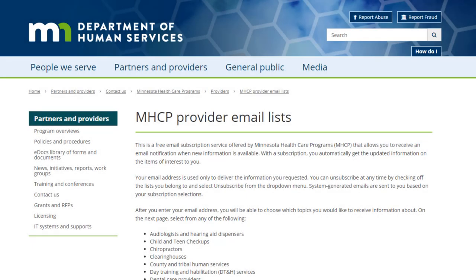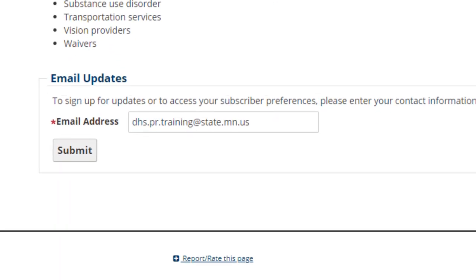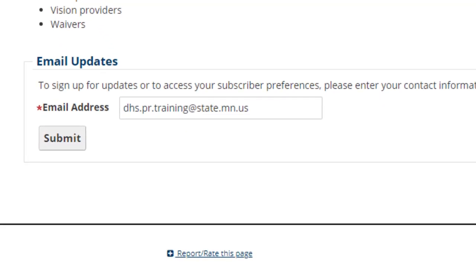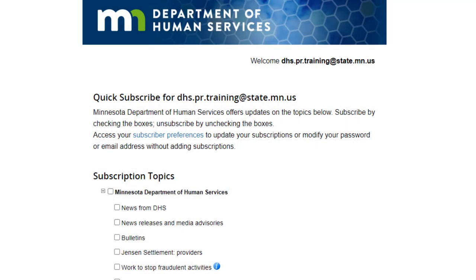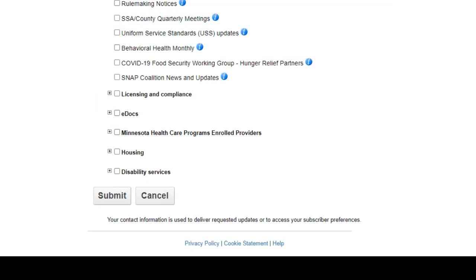Signing up is very simple. Enter your email address in the box provided at the bottom of the page and select Submit. This action takes you to the Quick Subscribe page. Choose the topics you want by checking the boxes and click the Submit button. You will receive a notice that your subscription is complete.